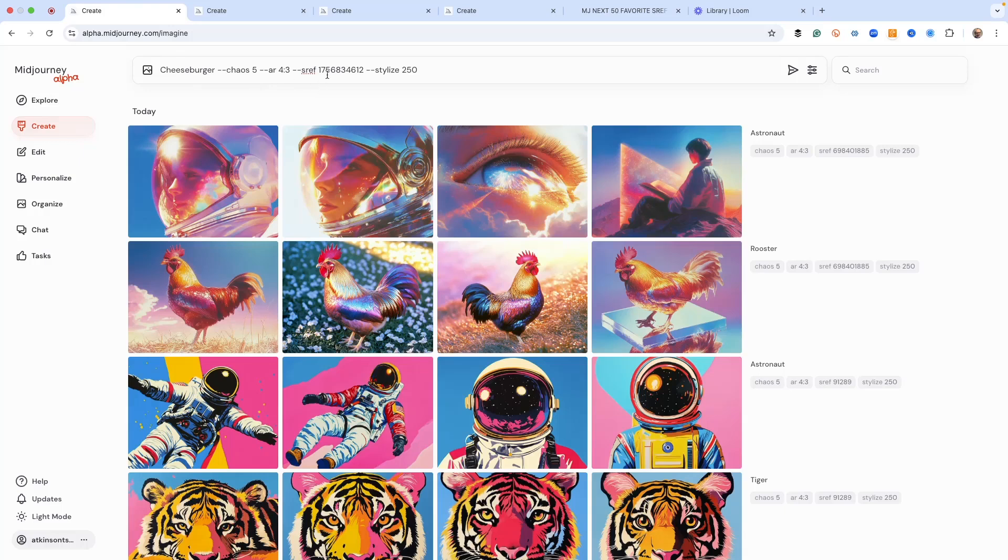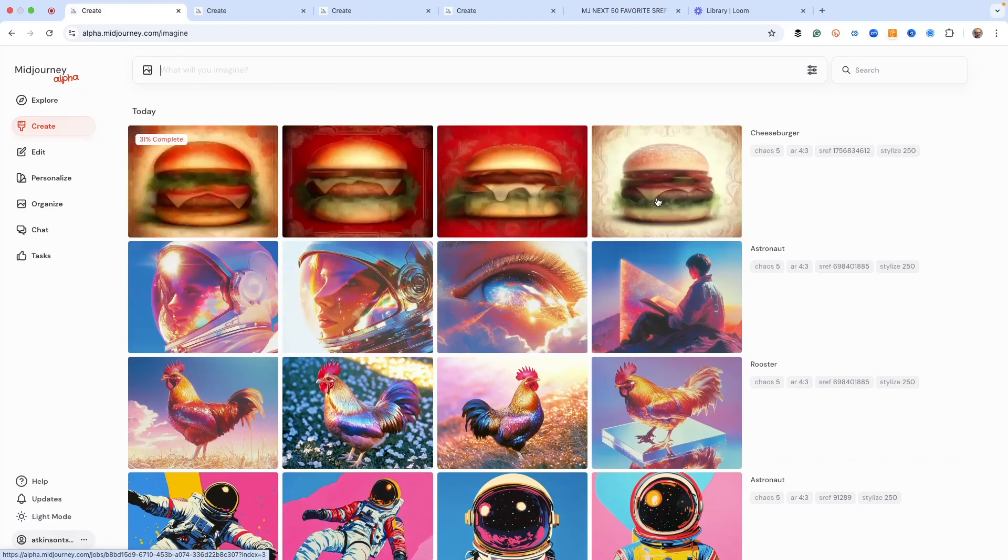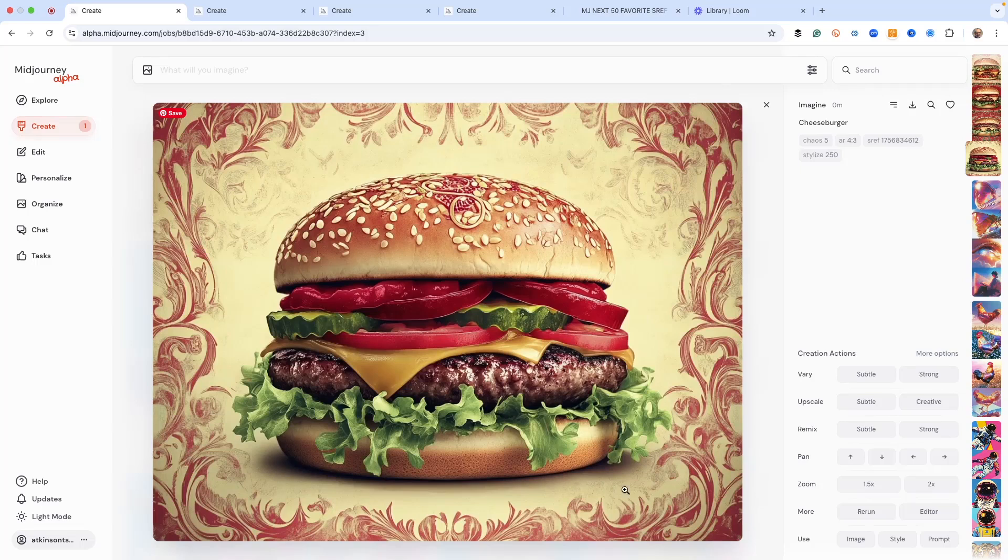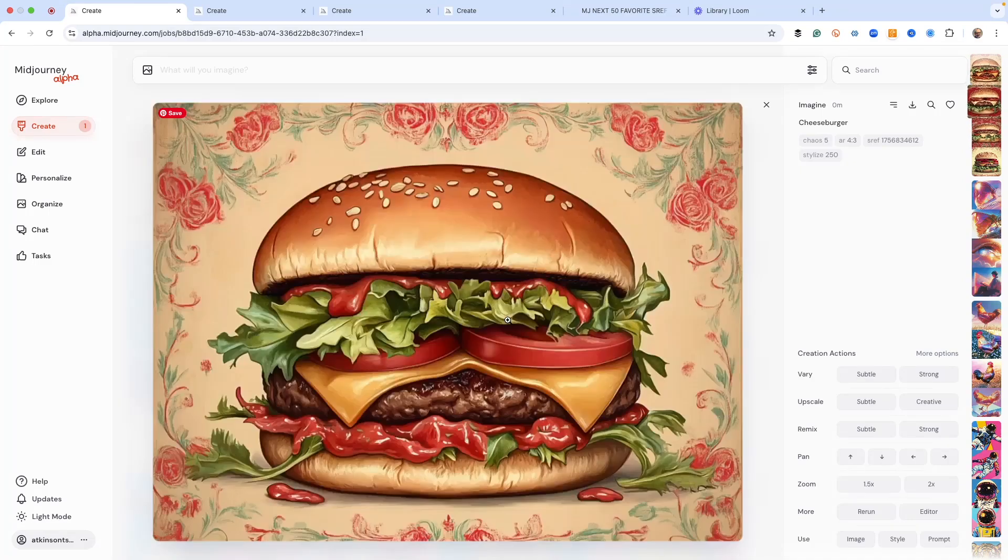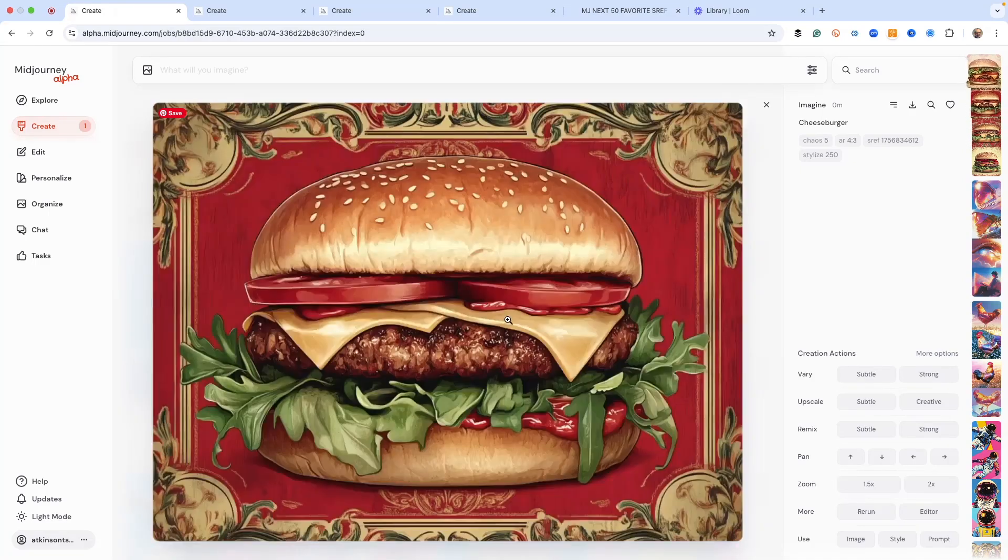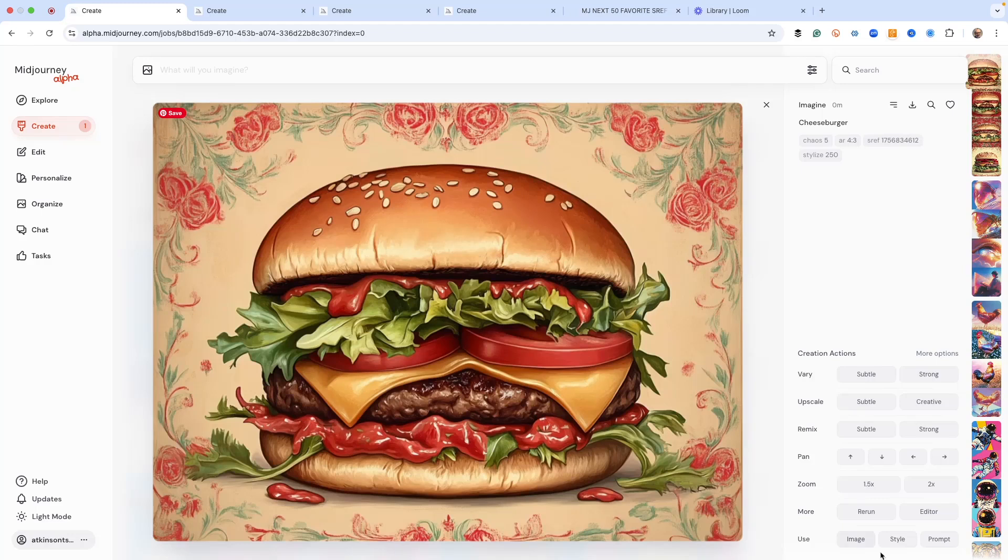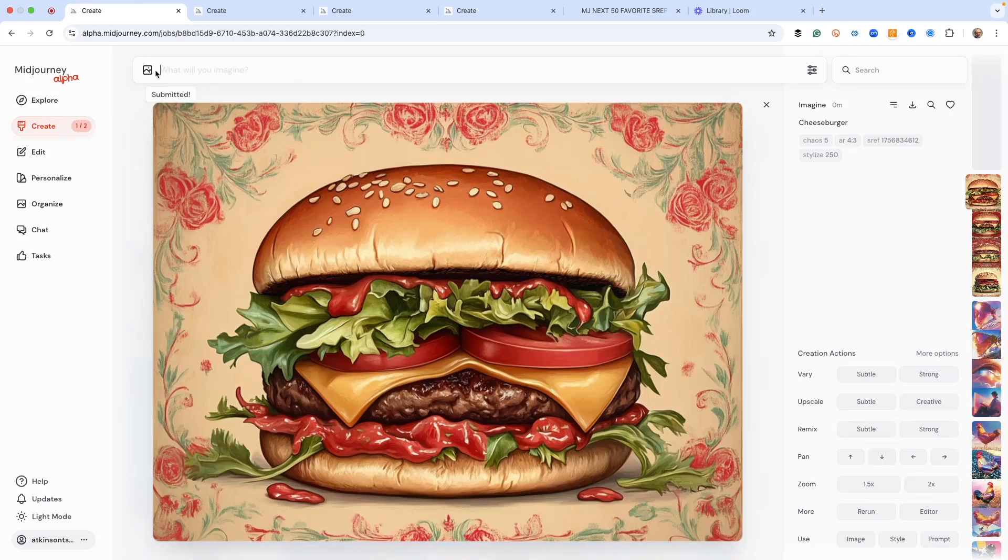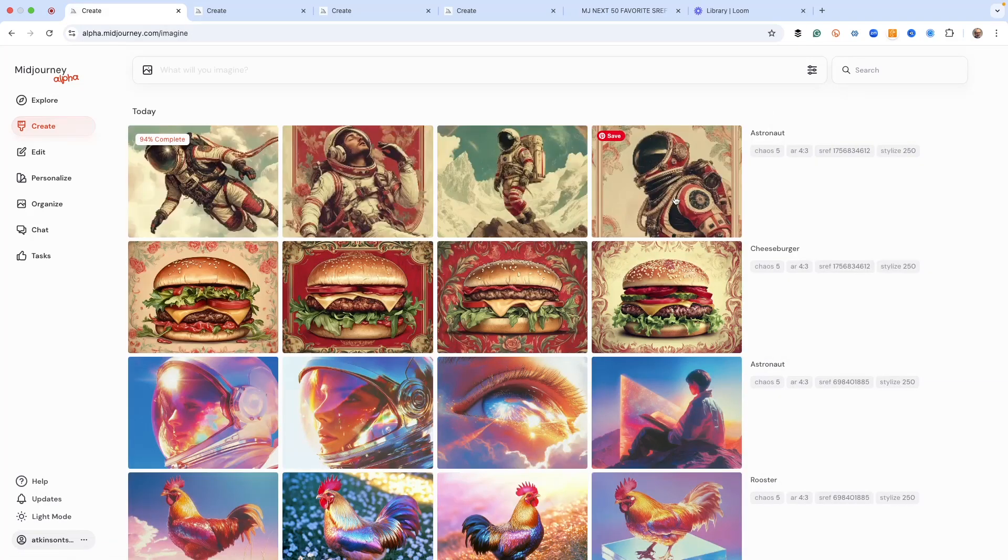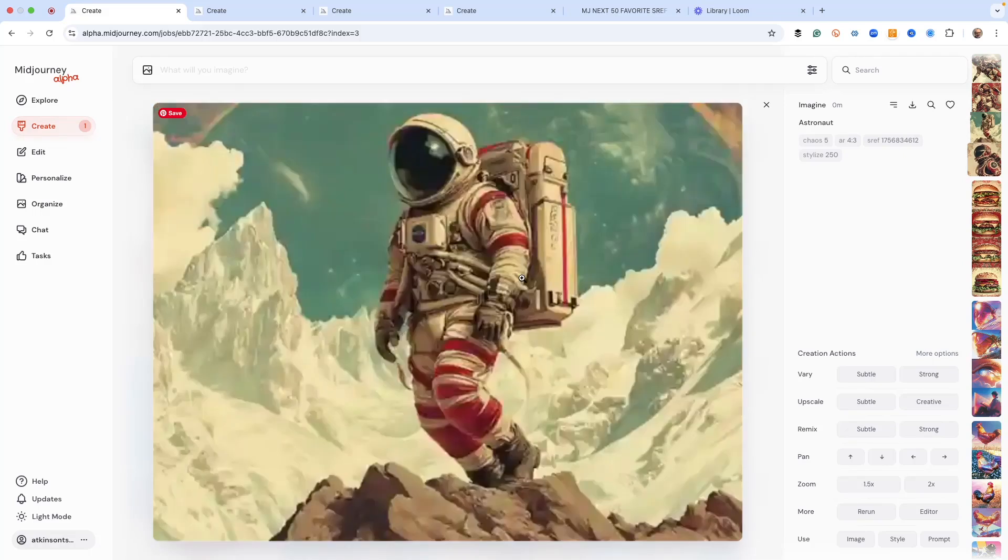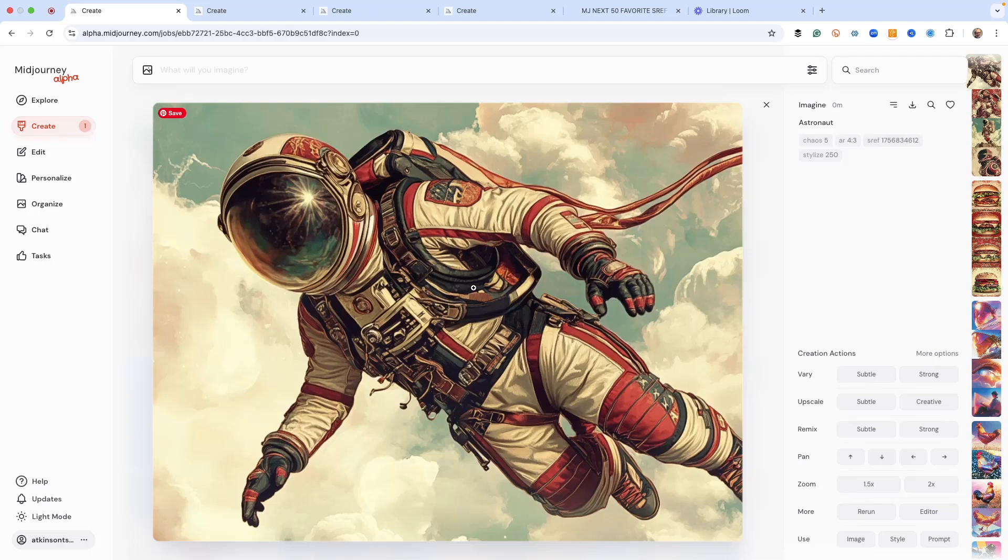Our last one is a cheeseburger, but we've got a completely different SREF here. This one has kind of a vintage look and gives us this curlicue amazing style to it. It renders the cheeseburger in this style also. Again, keeping with the same thing, if we change this to astronaut, it's going to do the same thing that it did with the cheeseburger. This is a great way to play around with some things, learn different techniques and styles.